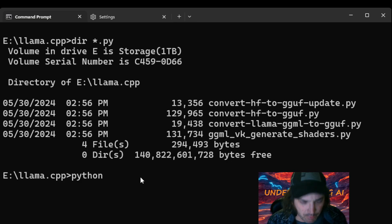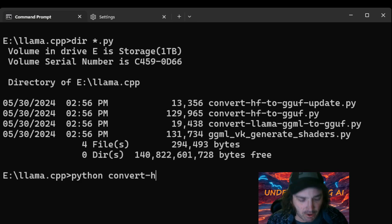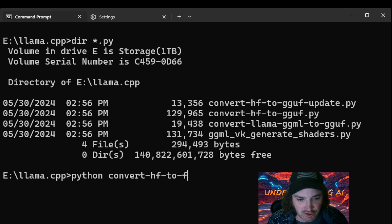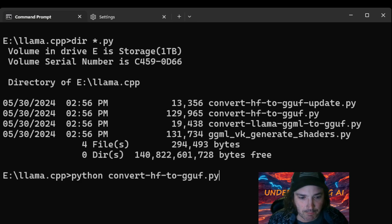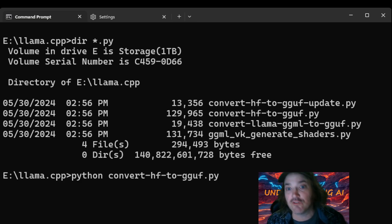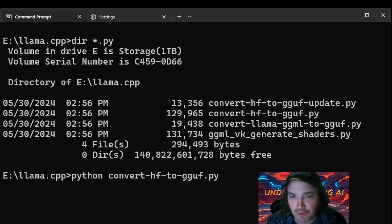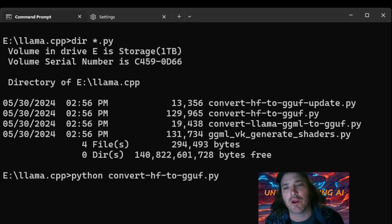Then we're going to go ahead and type in the file, convert hf to gguf.py. Okay, so it's going to tell it to run that file. Now, we're going to give it some parameters.